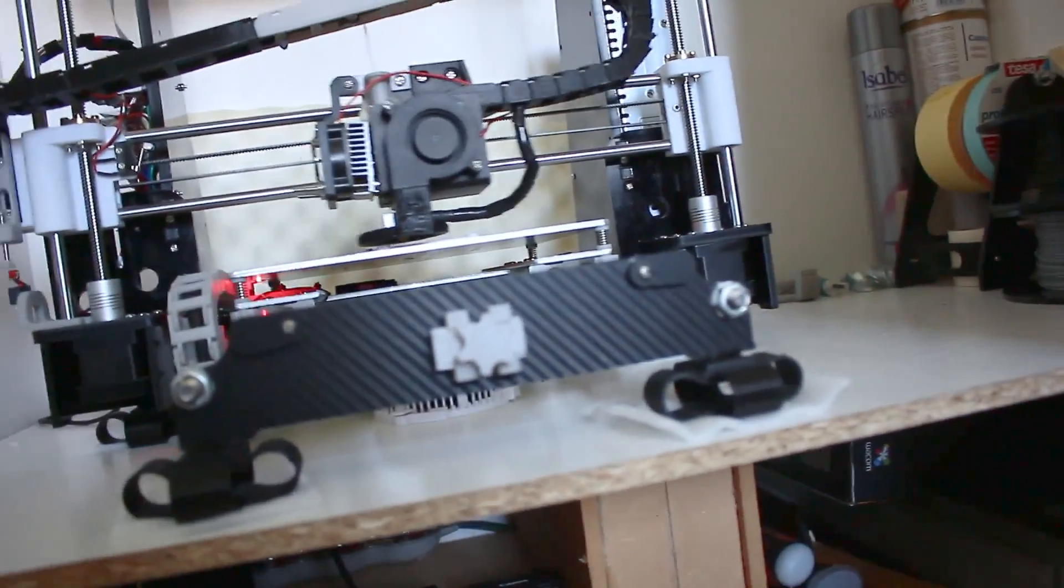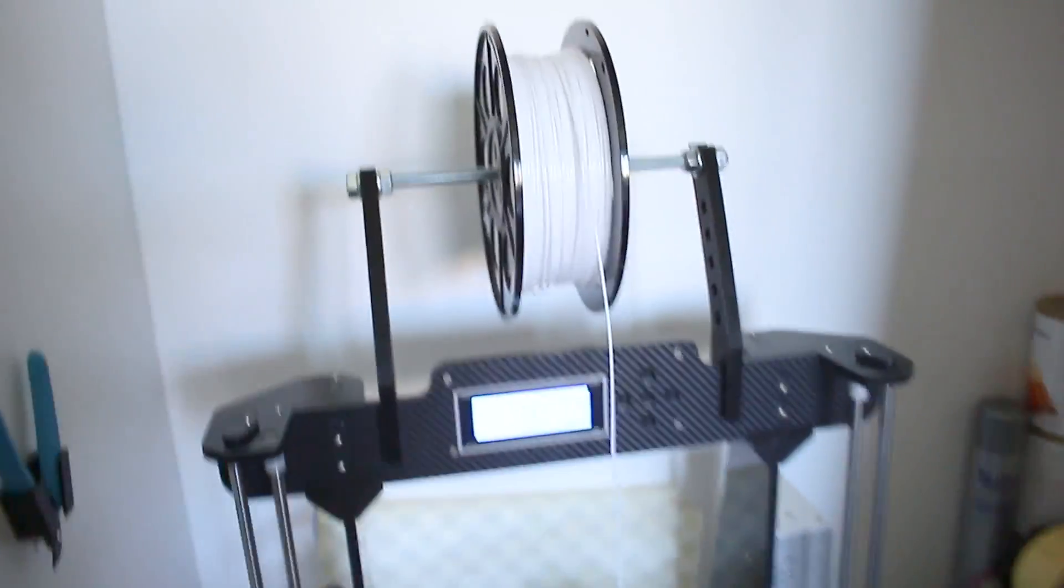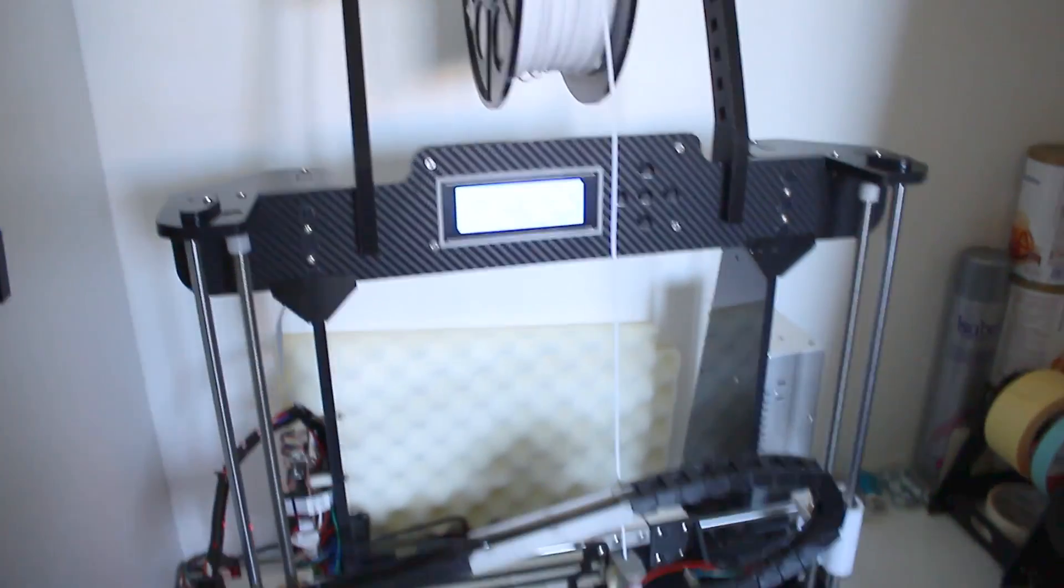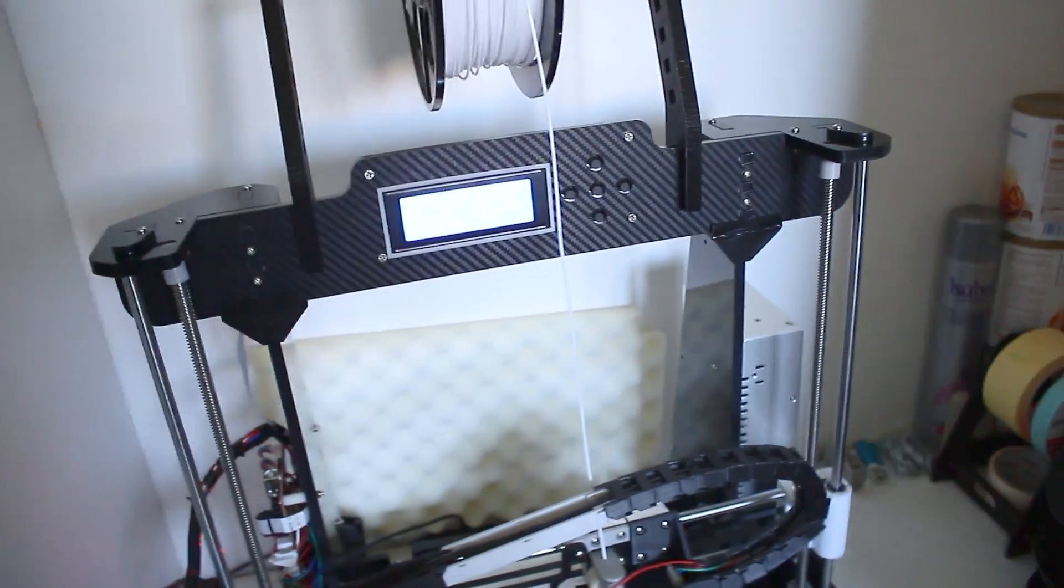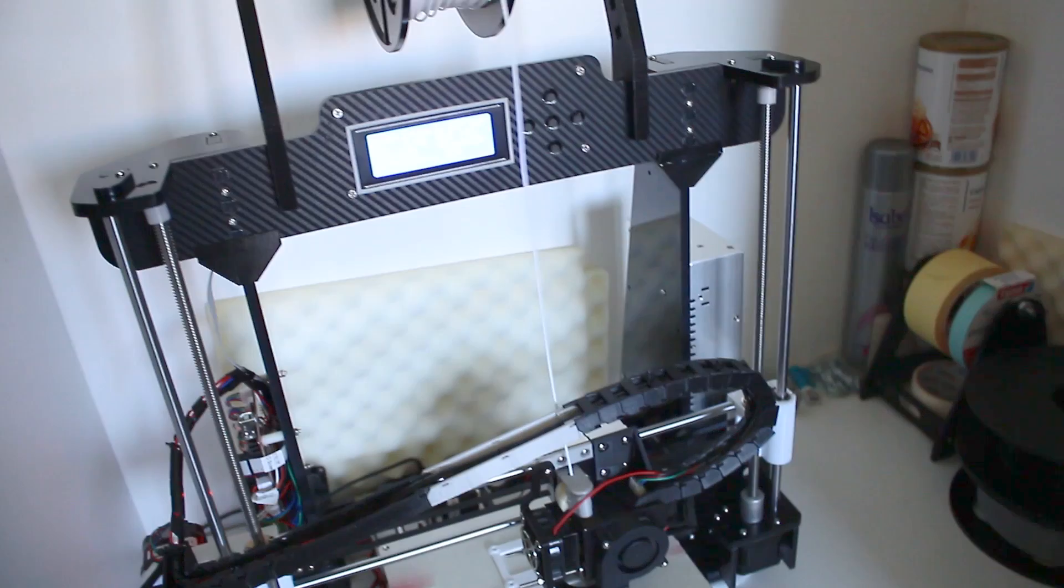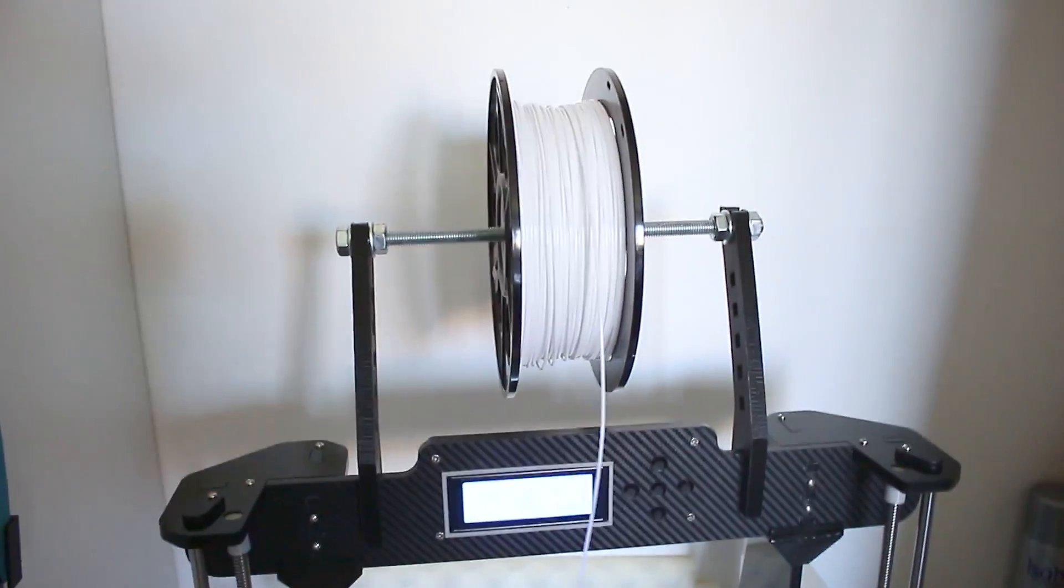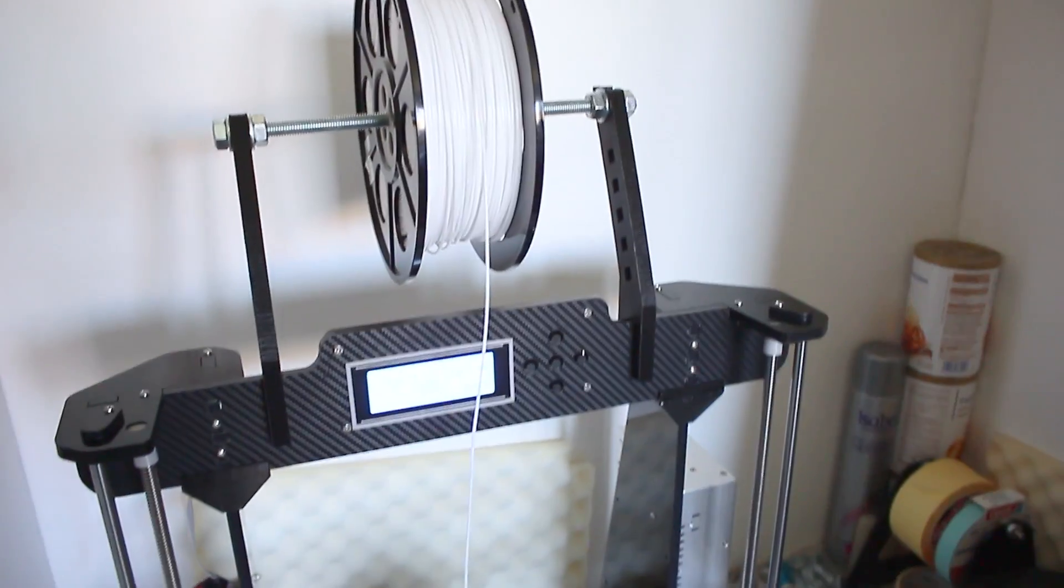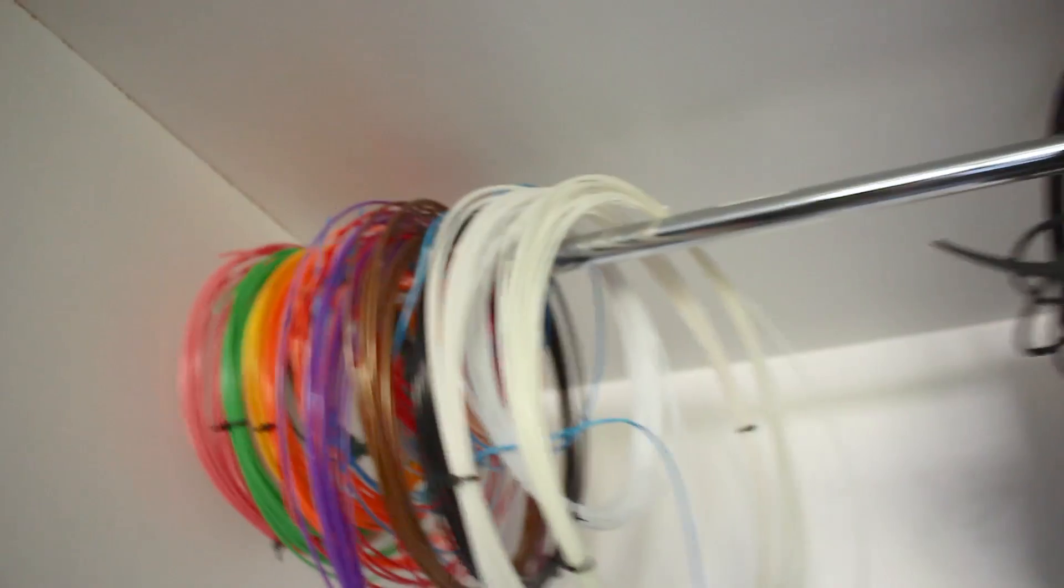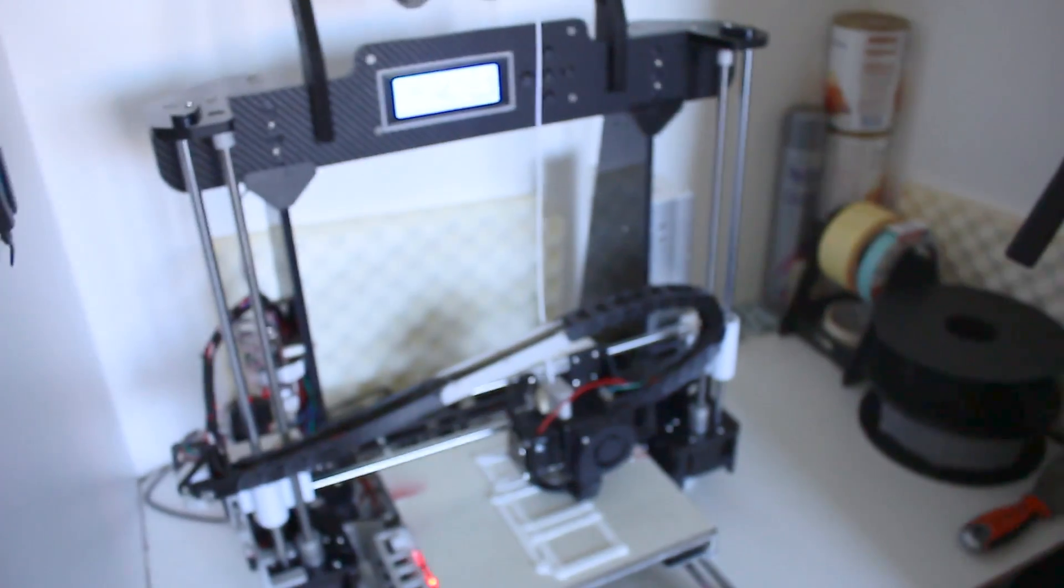I've printed with two types of filaments. I have some ABS here and I print almost all my prints in PLA. For me PLA is much better in quality and easier to print, and it doesn't pollute and the smell is better. Three rolls in total for PLA and some tries with ABS but I don't really print often with ABS.